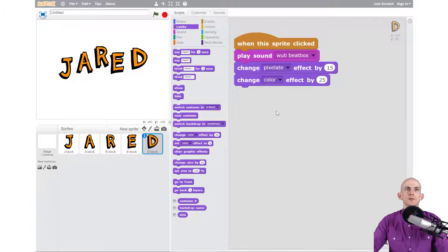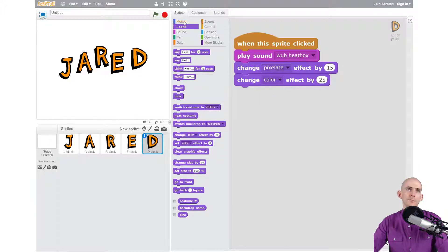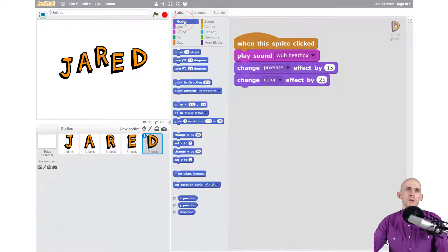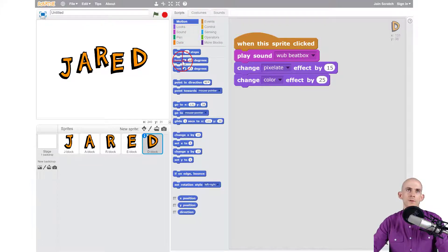To do that we're going to need to make something move so we're going to use some motion blocks. Now what we're going to do to make something spin is we can actually use a turn block. We can either make it turn to the right or turn to the left.